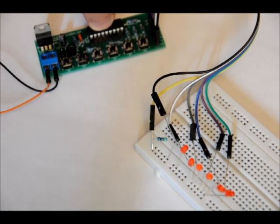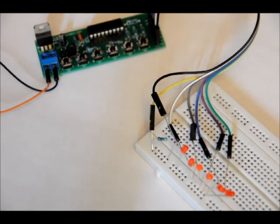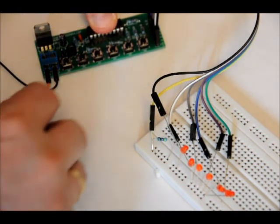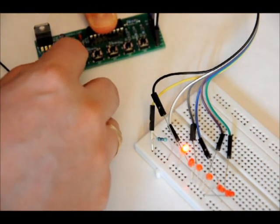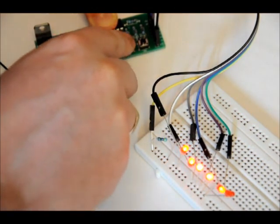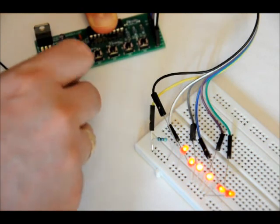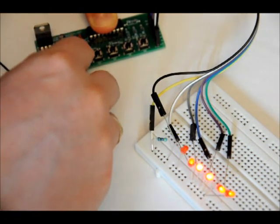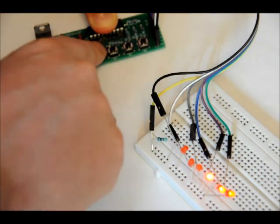And now I'm in latching mode. The outputs stay high, the outputs toggle.